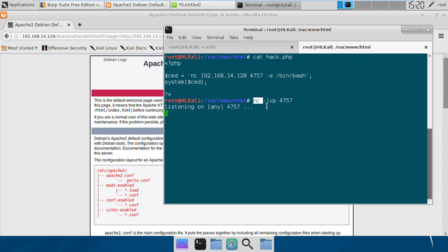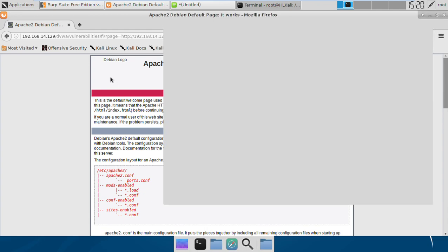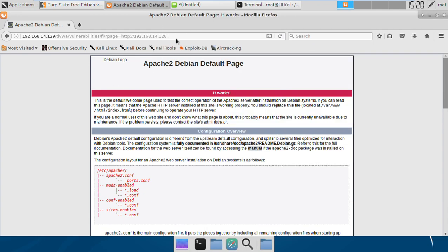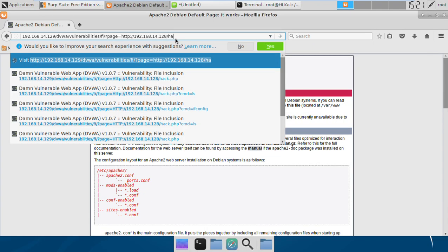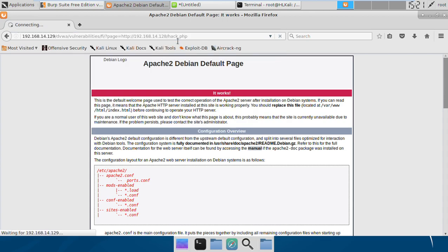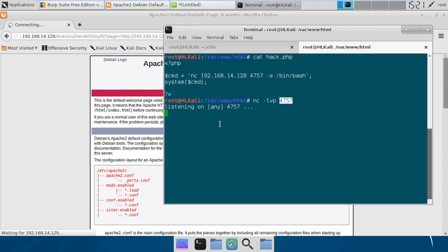I'll configure my netcat to listen on port 4757 and include hack.php here. I might be able to get the shell. It's hanging around, which means my command is working.